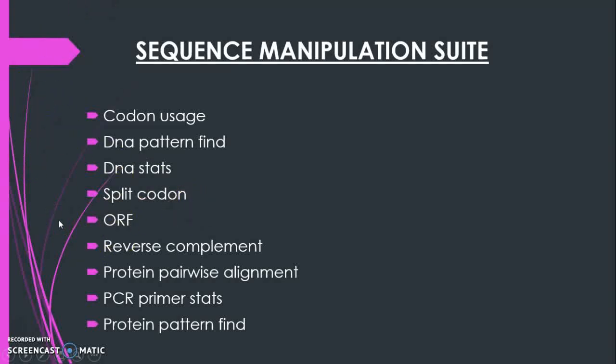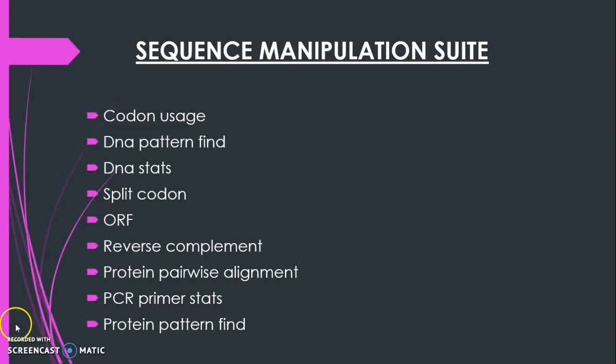SMS is a collection of JavaScript programs. It can be used for generating, formatting and analyzing short DNA and protein sequences.